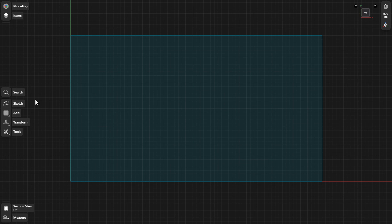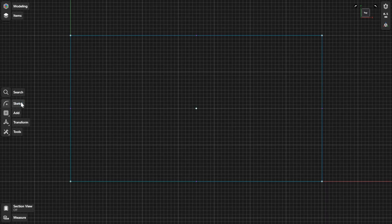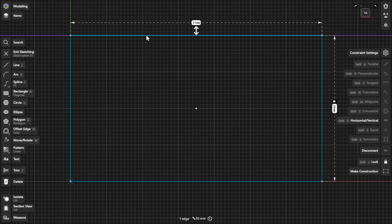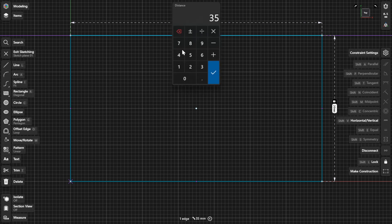To change a sketch dimension, first make sure you are in sketch mode. Select the sketch and then the dimension label to open the numpad and use the calculator to calculate the final value of the dimension.